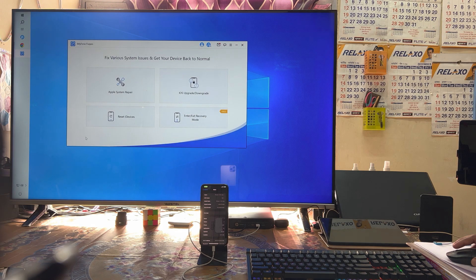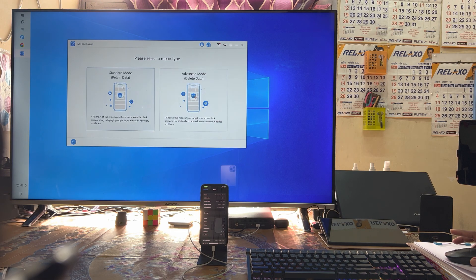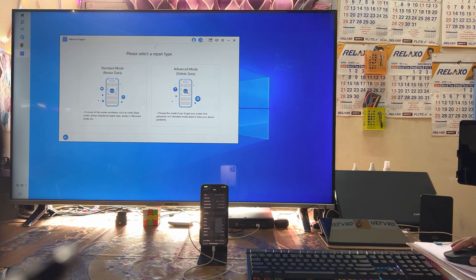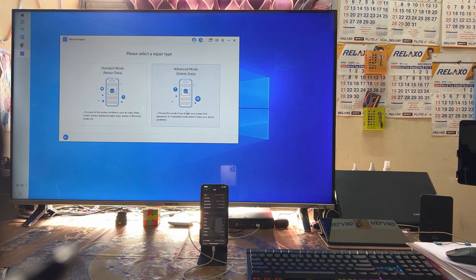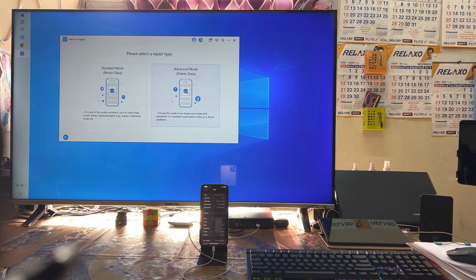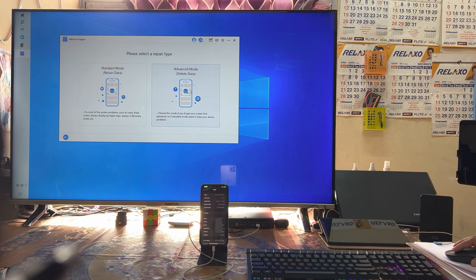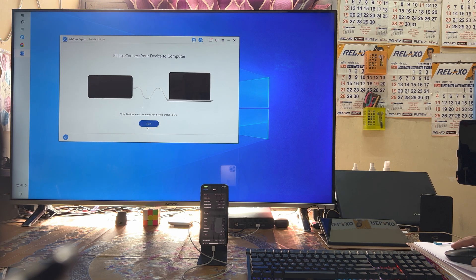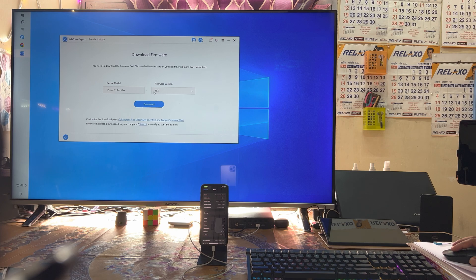Furthermore, if you would like to address any kind of special issues, we have two options — Advanced and Standard mode. If we go with Advanced mode, it will delete all the data on the device. But if we go with Standard mode, of course we will go to next and it will start the process.